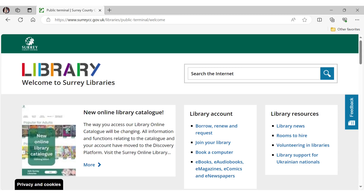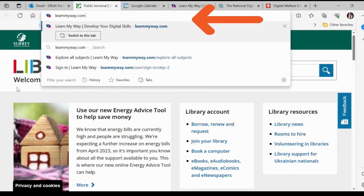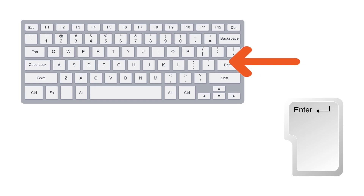As an example, this is what it looks like when you access a web browser from the public PCs. The first thing you want to do is access the Learn My Way website. Go to the top of the web browser and type in www.learnmyway.com, then use the enter button on your keyboard to go to the website.